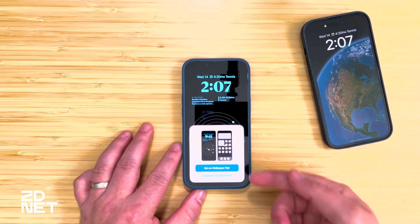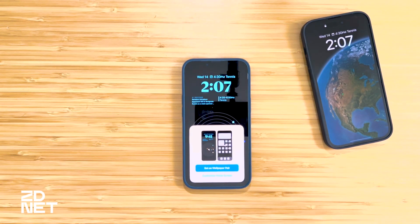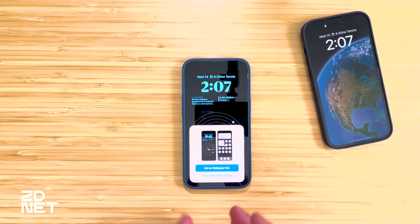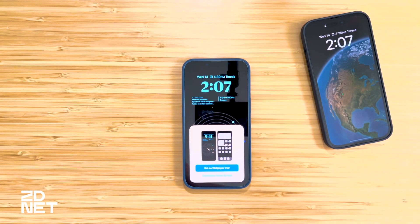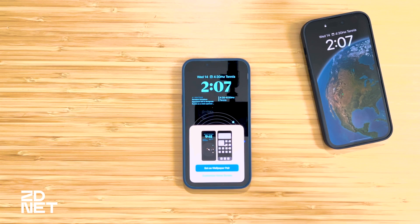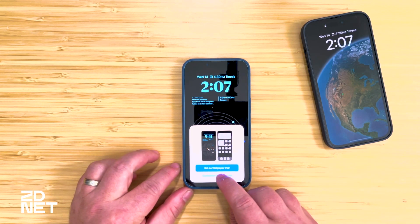After you're done creating your lock screen and tap Done or Save, you'll get a pop-up at the bottom with two options: "Set as Wallpaper Pair" or "Customize Home Screen." If you use Set as Wallpaper Pair, it takes the interactive wallpaper you picked and applies it to both your lock screen and your home screen so they all look the same.